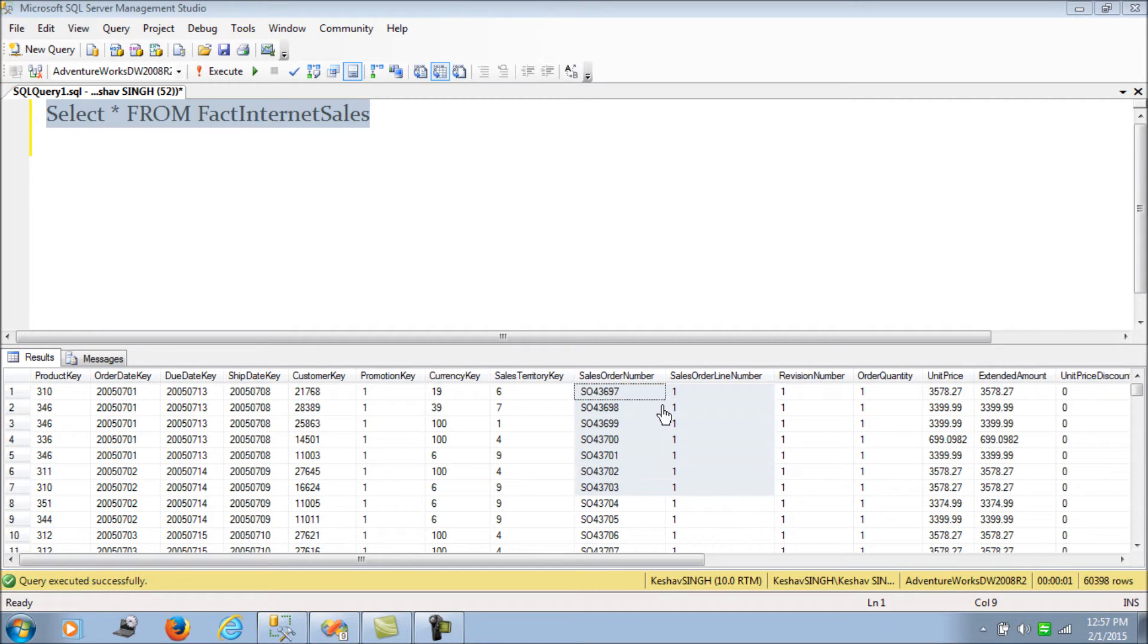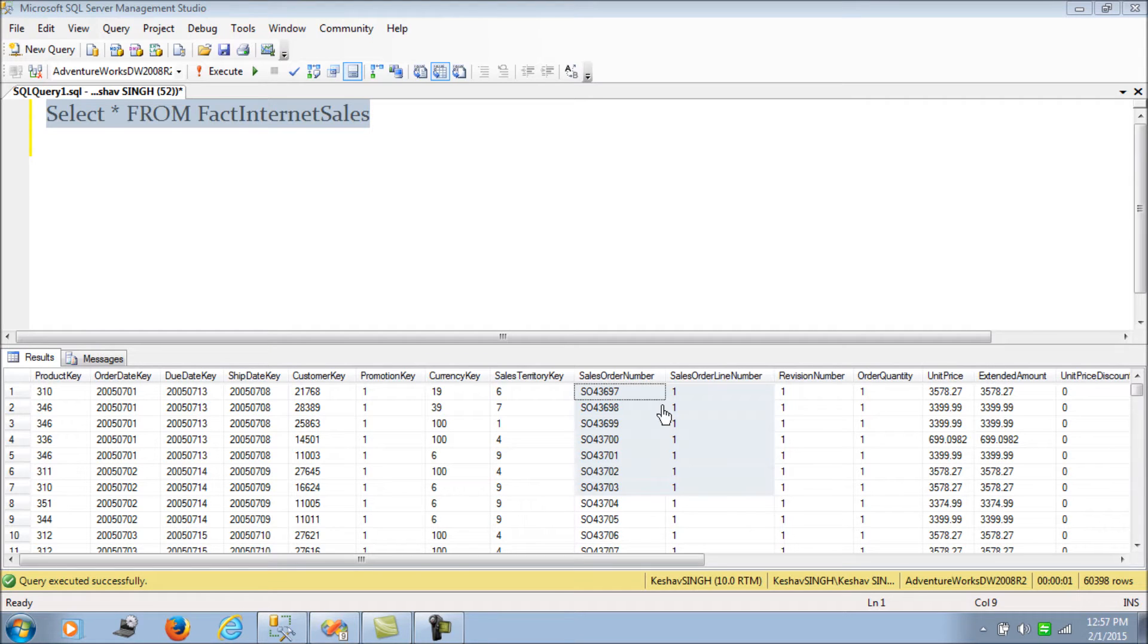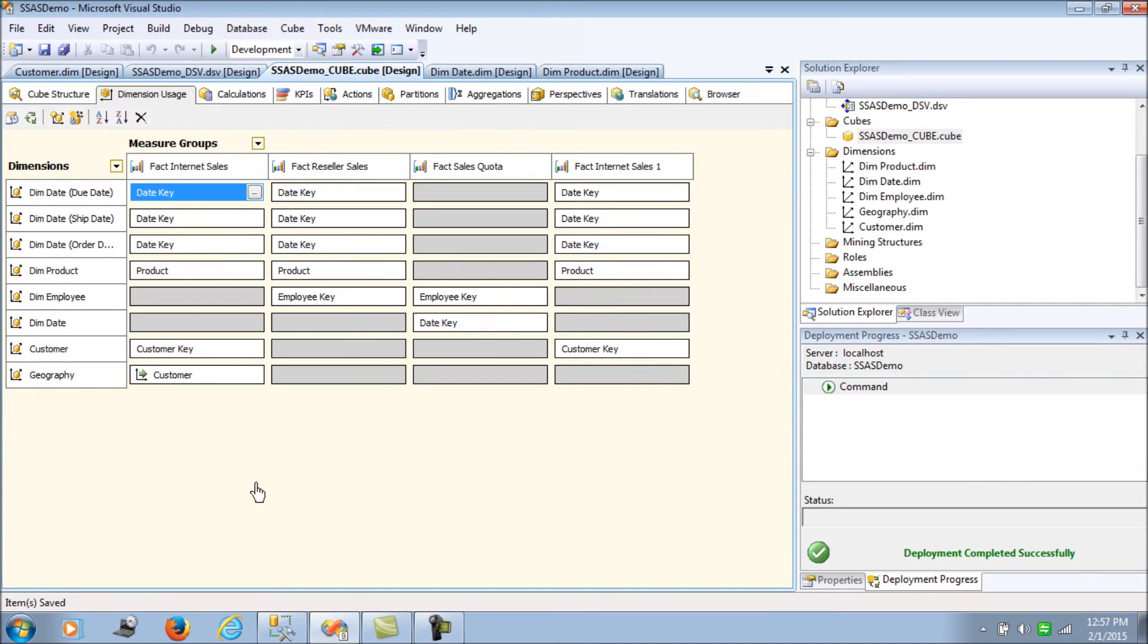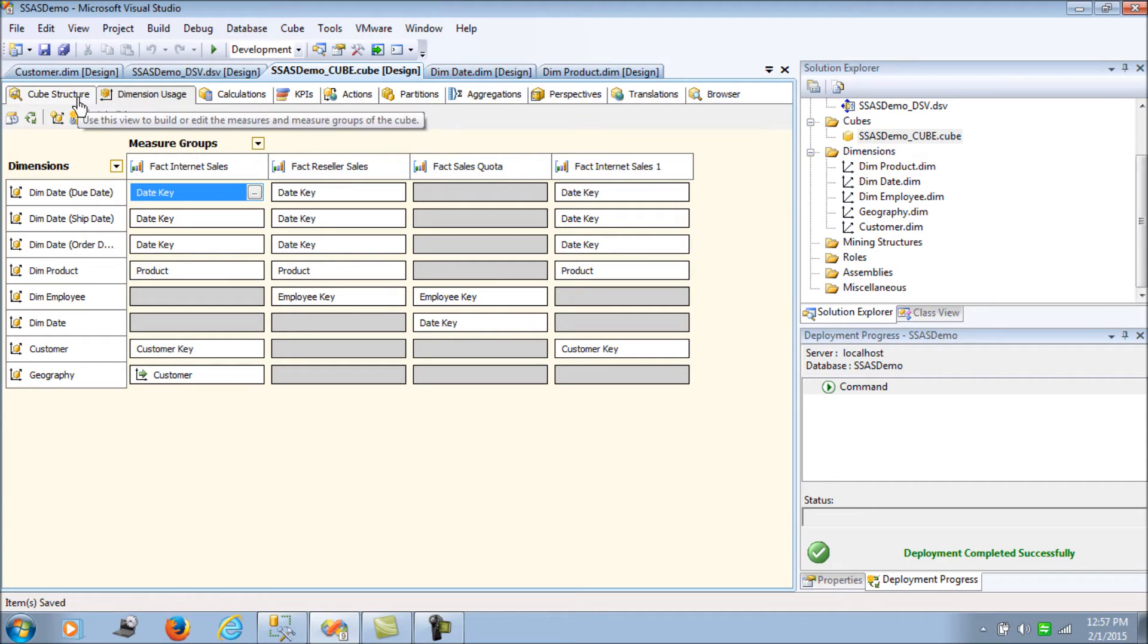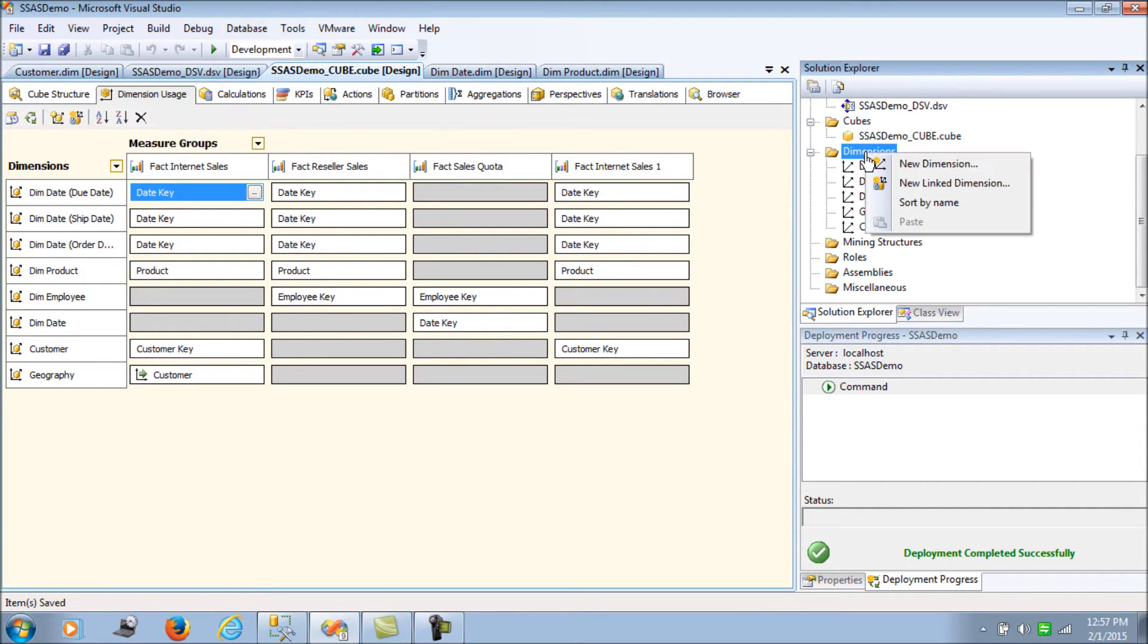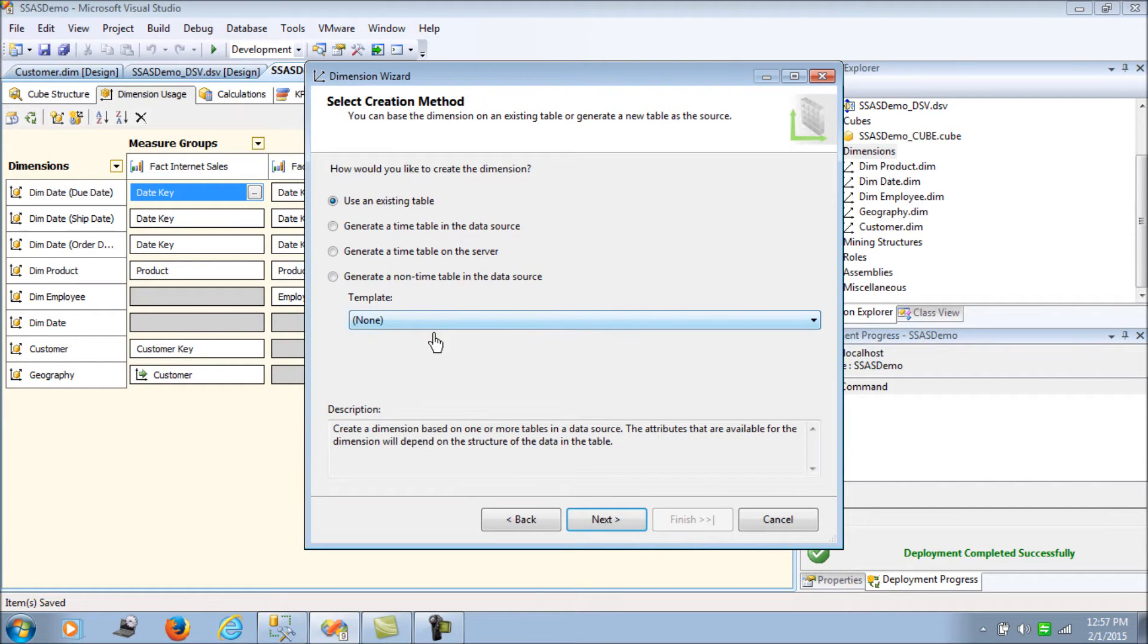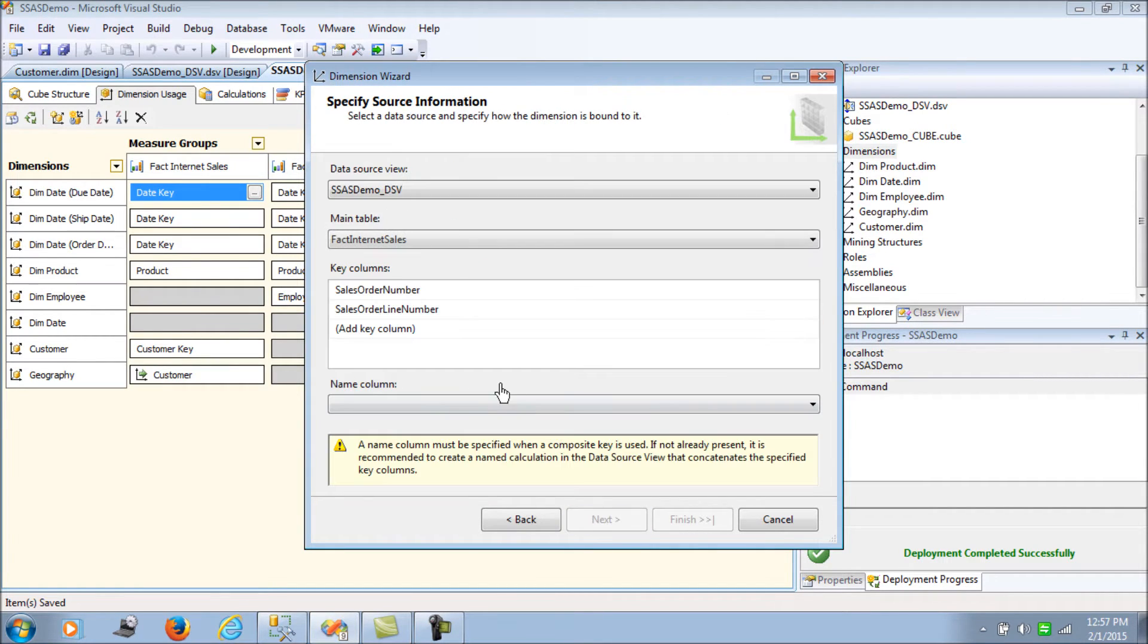Now I have talked a lot and I'm not sure if I made some sense to you, so I think if we get into it and configure it, we would be able to understand what I'm trying to say here. To begin with, let's try to configure a dimension from the fact internet sales. I go back to my BIDS and let's go back to the dimension folder and add a new dimension from the existing table - we select fact internet sales.